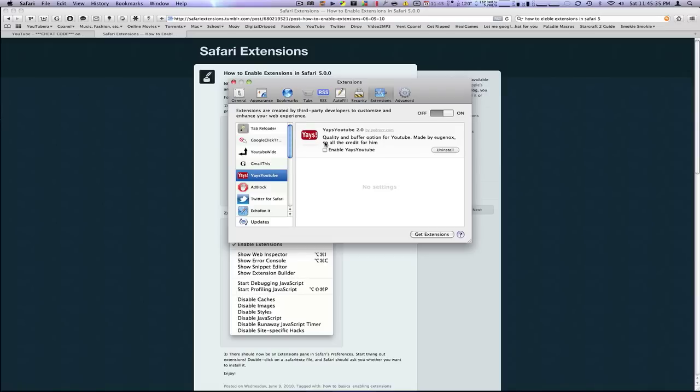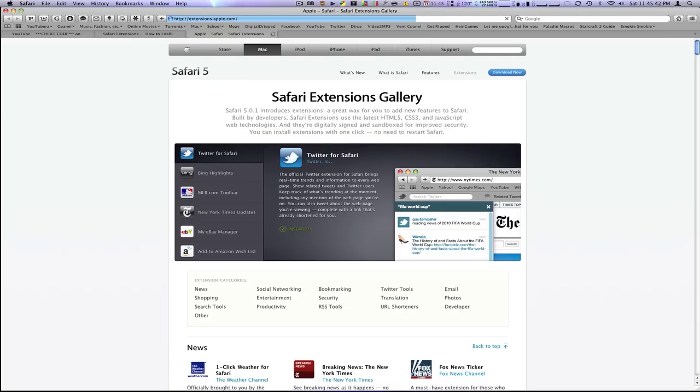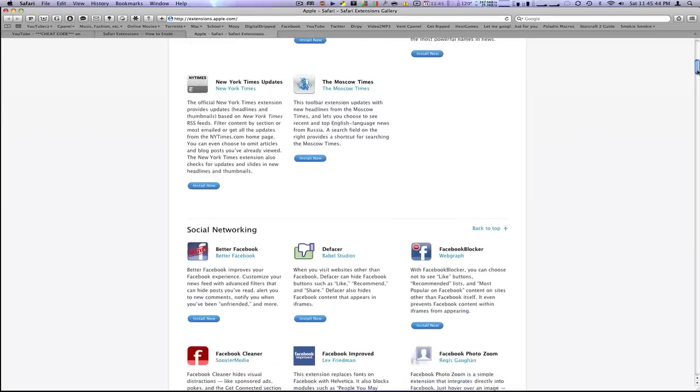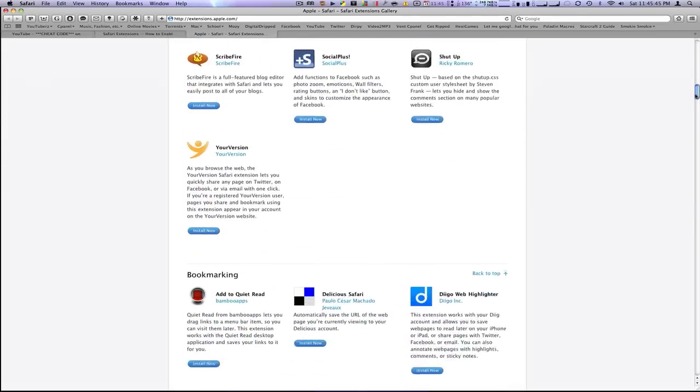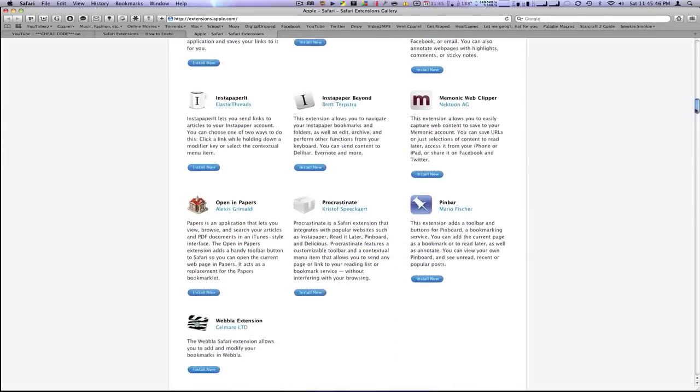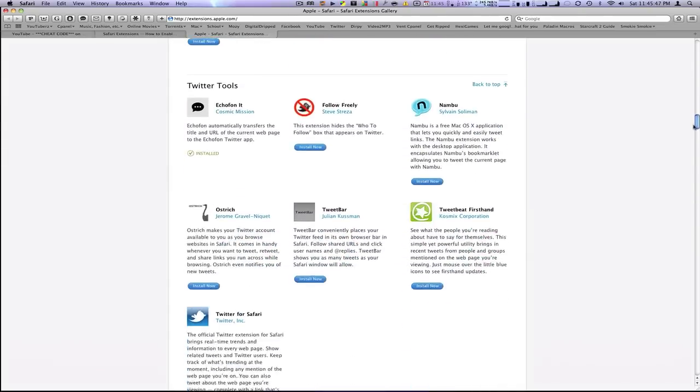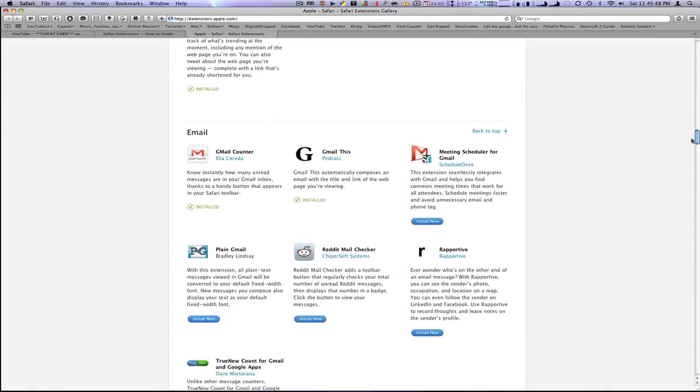But if you want to download your own extensions, while you're in this tab, you go to the bottom where it says Get Extensions. It's just one click away. And here are all the extensions that are made and approved by Apple for Safari 5.